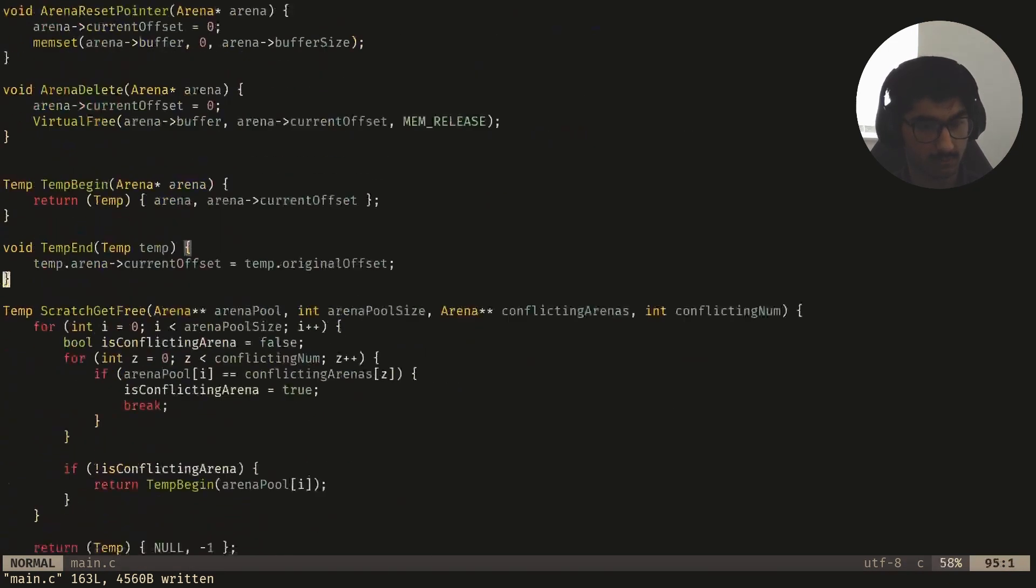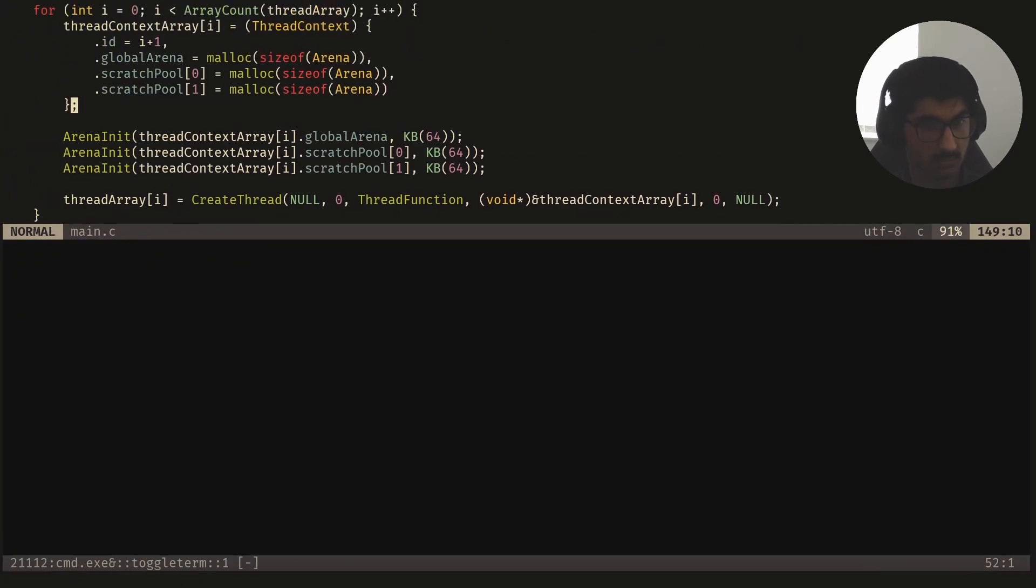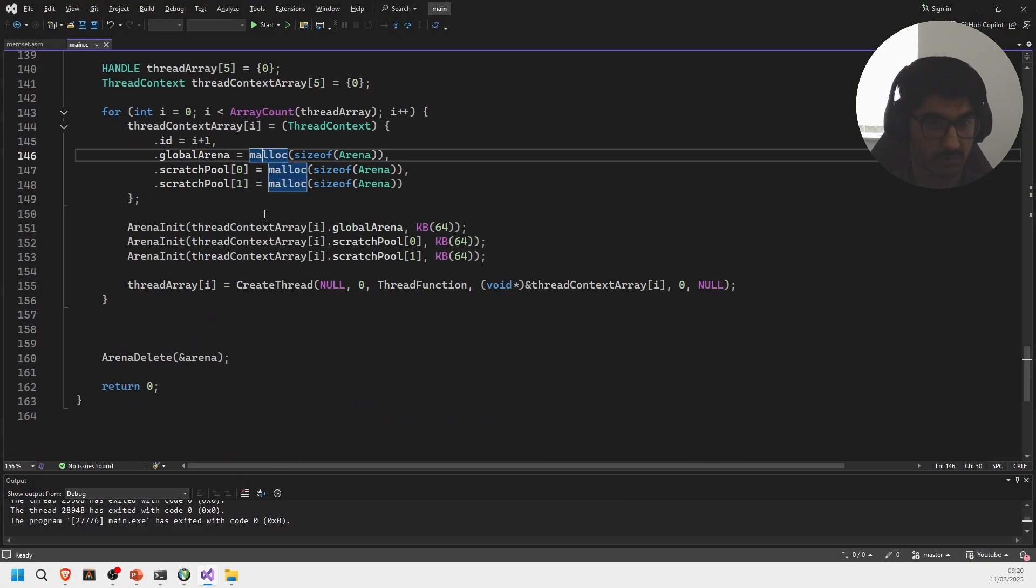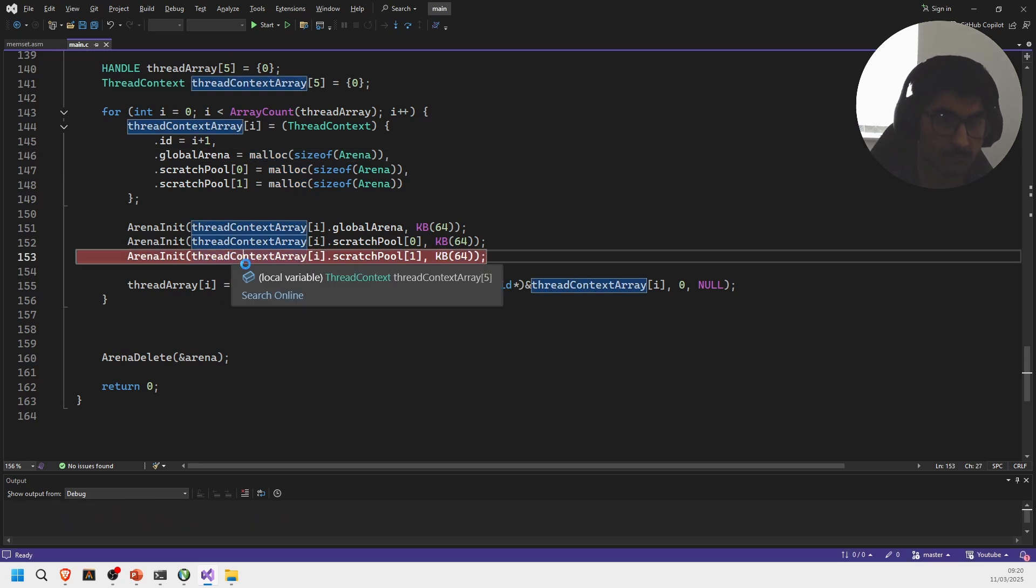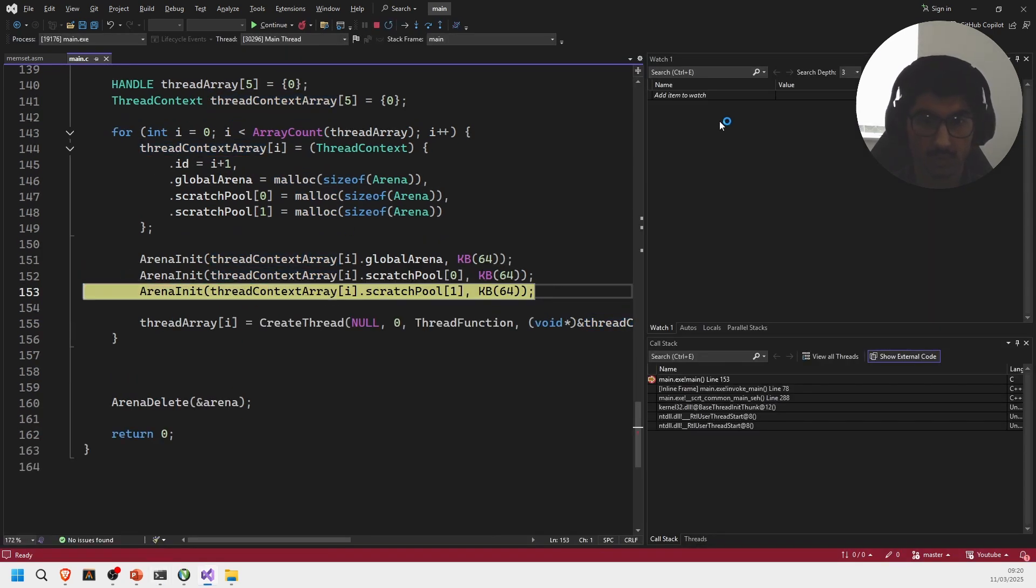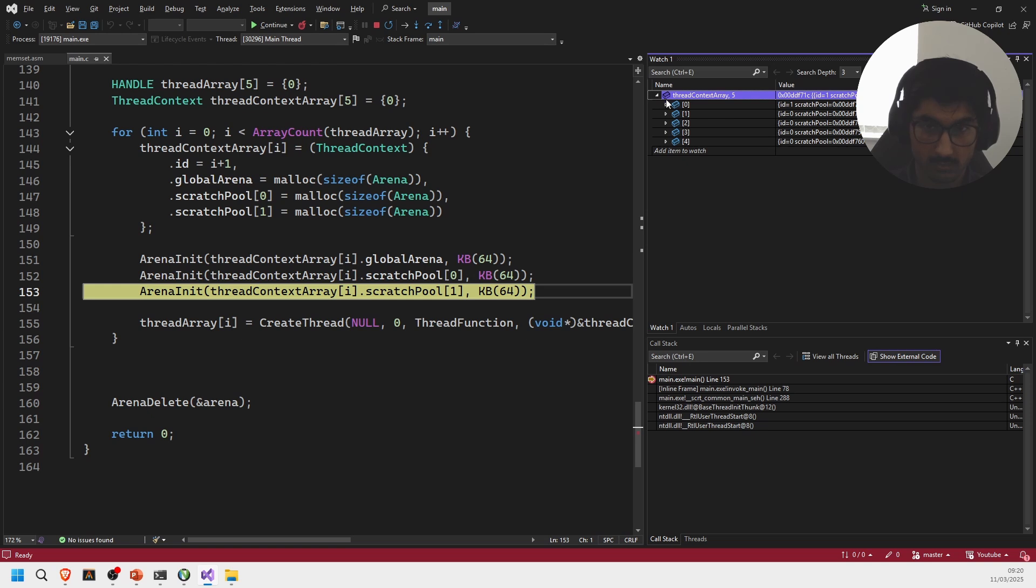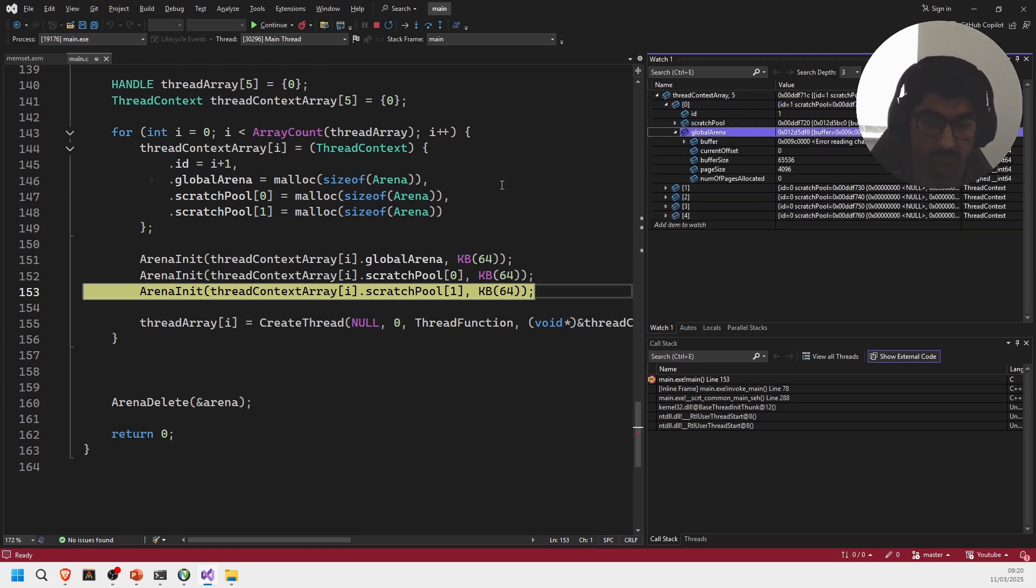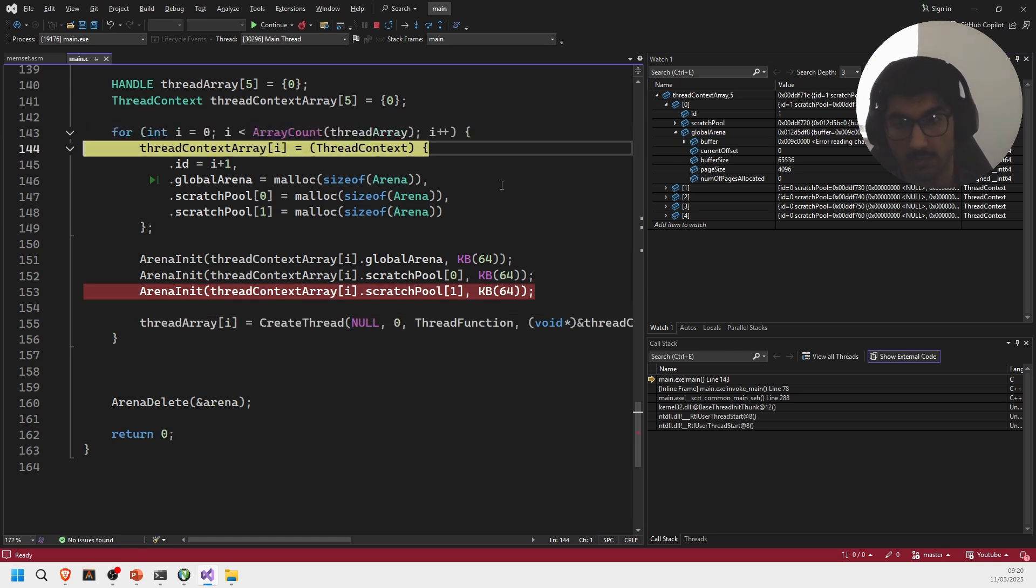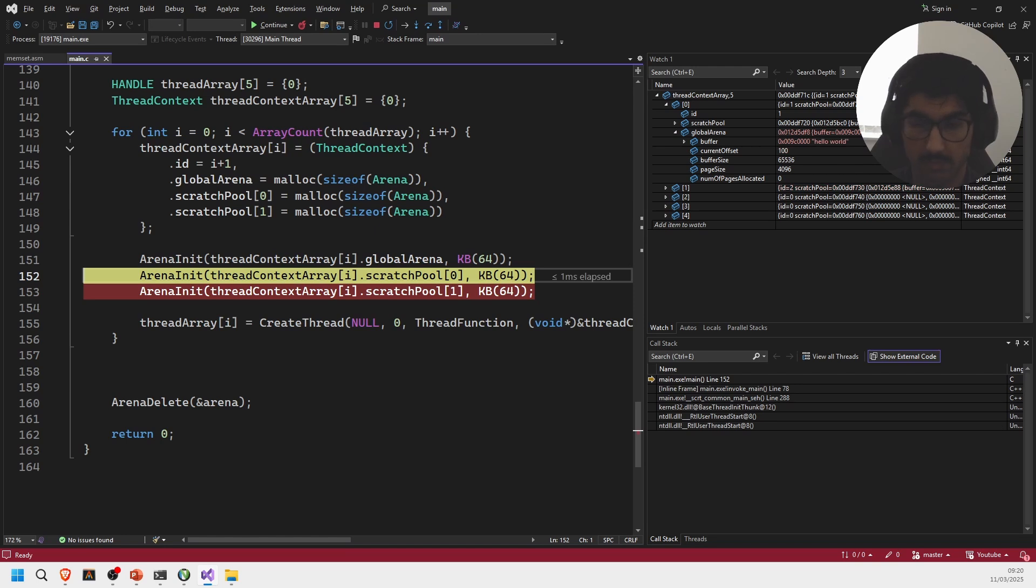So now if you compile this, compiles fine. So if you run in the debug again we should be able to see the variables properly. So here if I do thread context array of size 5, so this is the first thread, thread id one, look at the global arena, right now it's empty but once I create the thread, as you can see we got this.